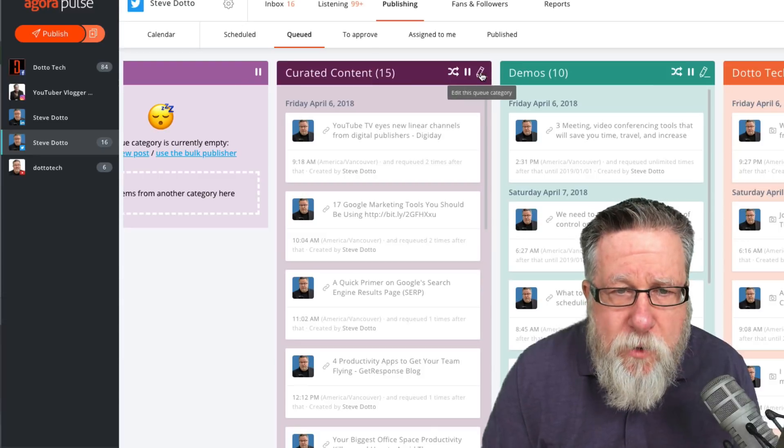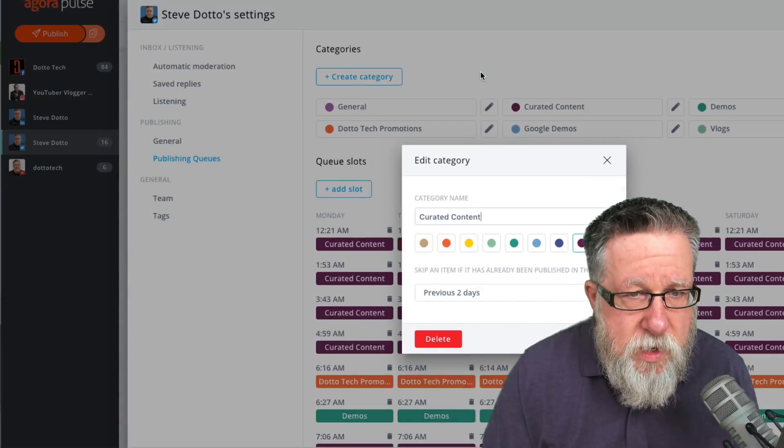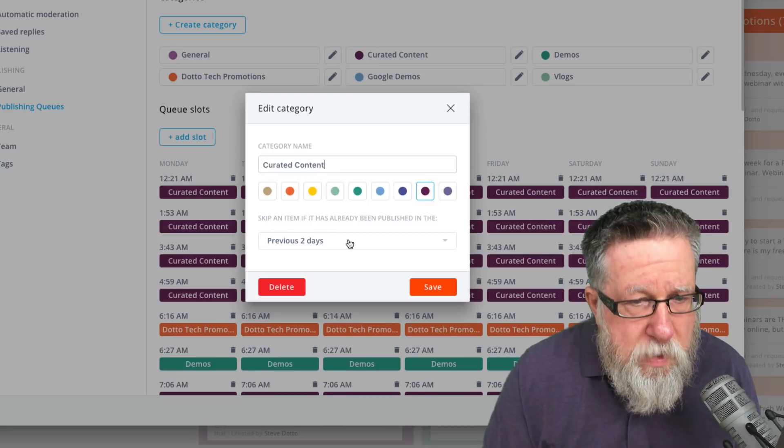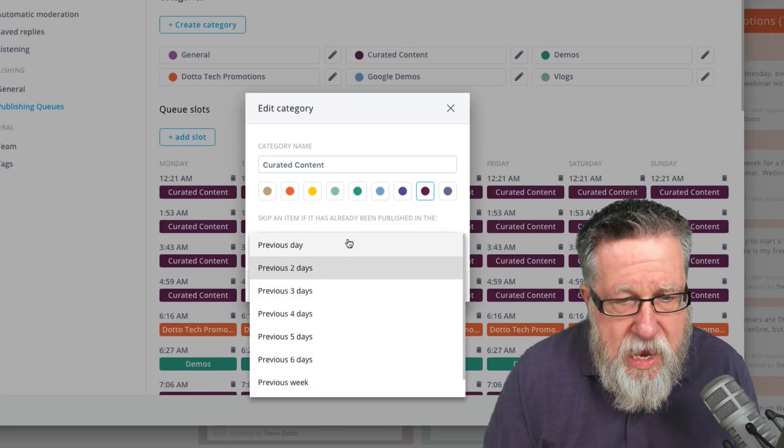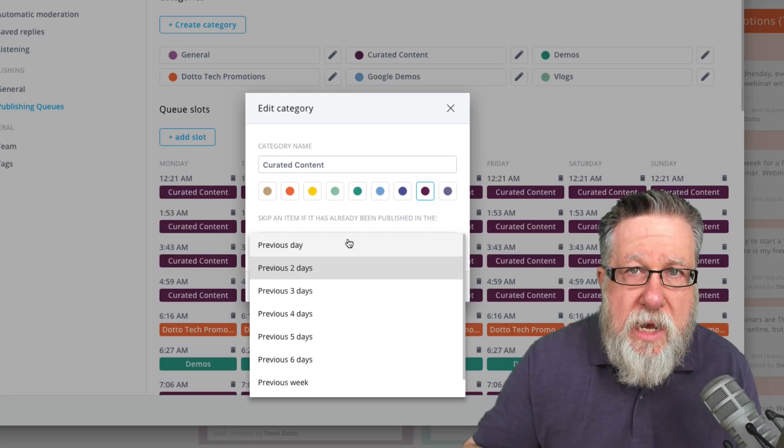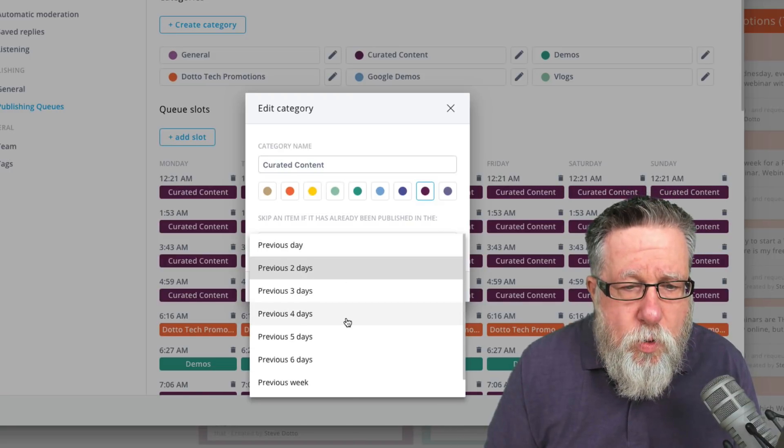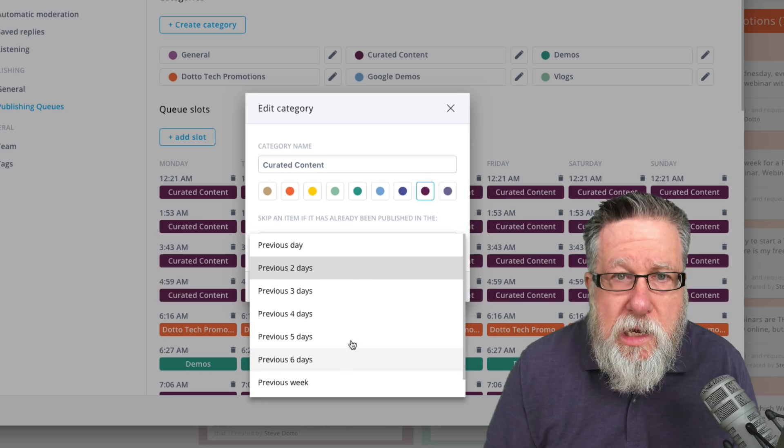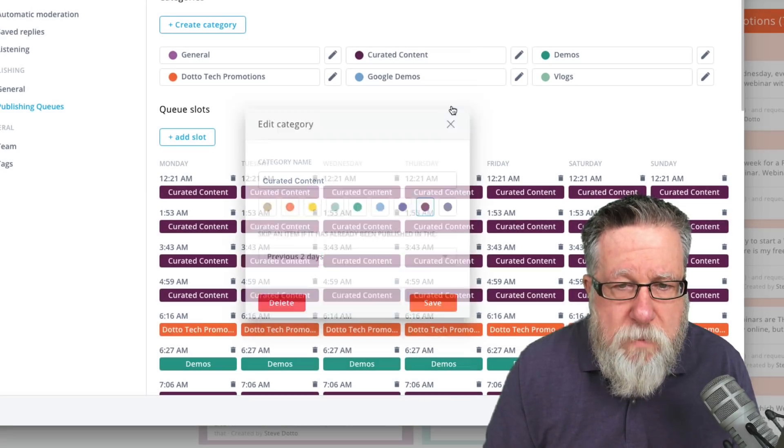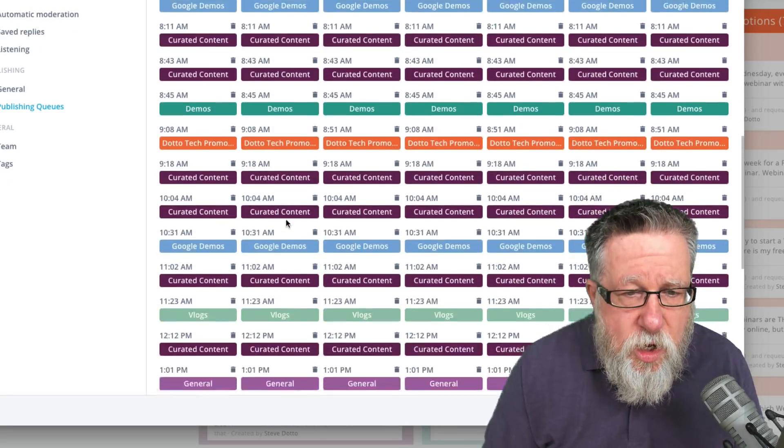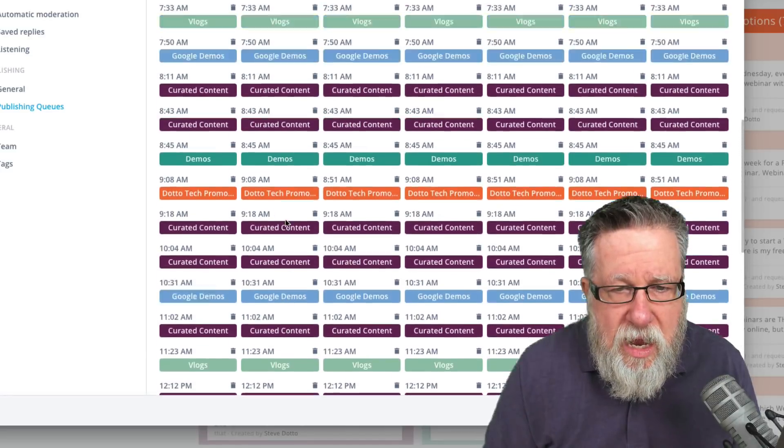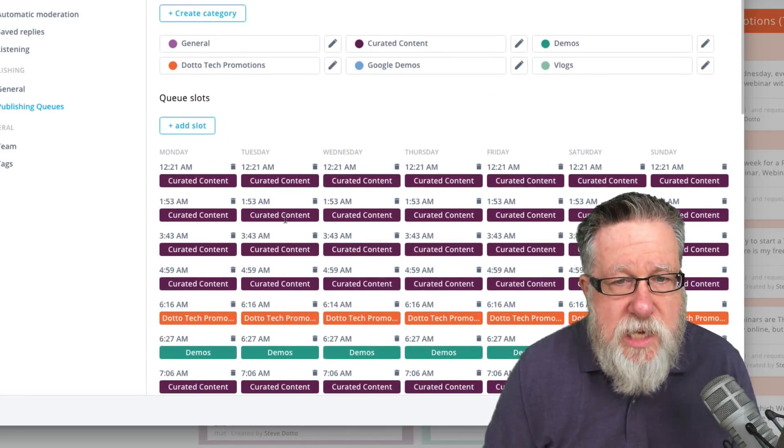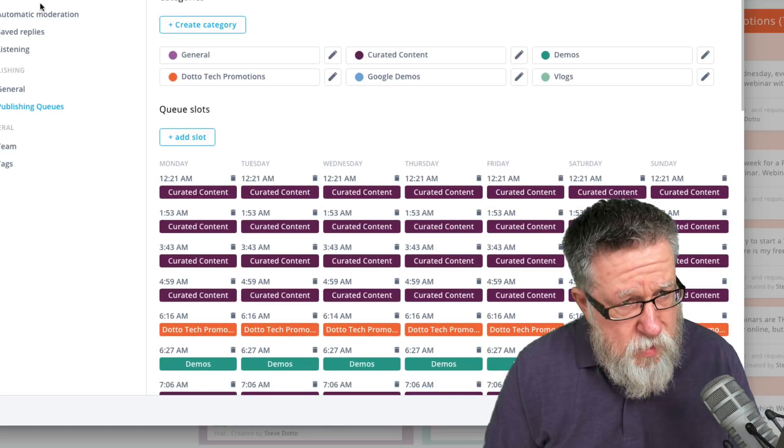If we go into any one of these, say go into the curated content, you can see that I have a whole bunch of control over this category. I can say how often to repeat tweets. You can skew how much of a gap you want in your content before you repost something but we can create a calendar and a roster of tweets that we're going to be sending on a daily basis.